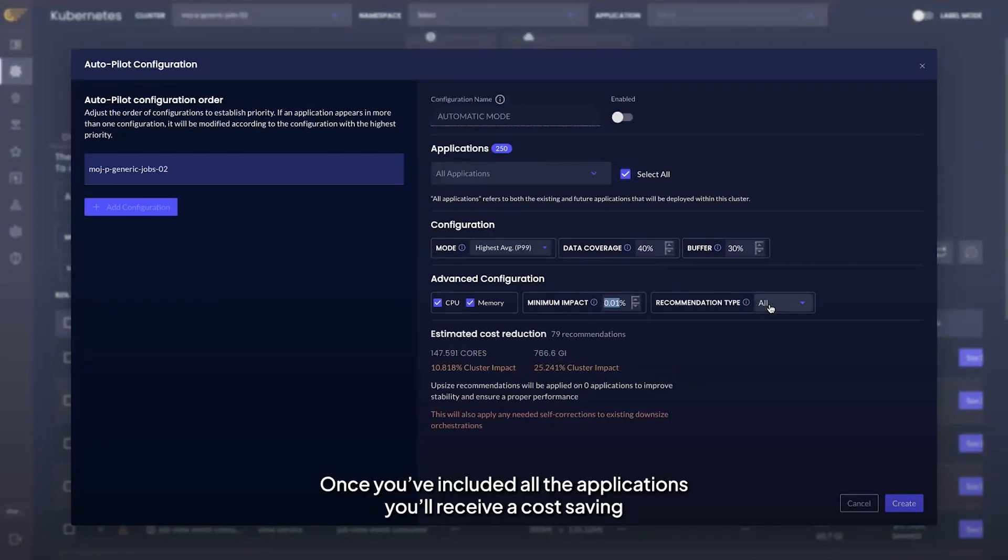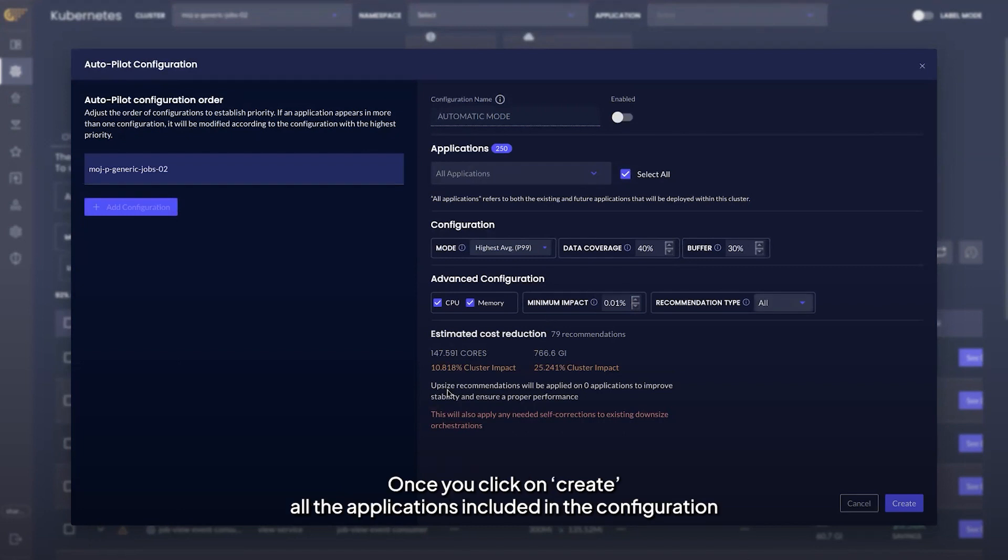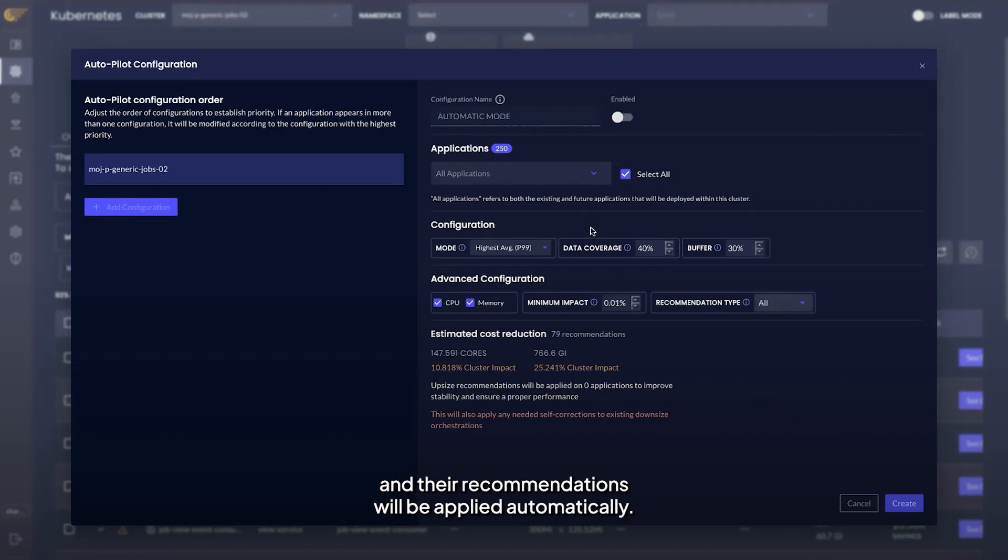Once you've included all the applications, you'll receive a cost saving estimate based on the current state of the chosen configuration. Once you click on create, all the applications included in the configuration and their recommendations will be applied automatically.